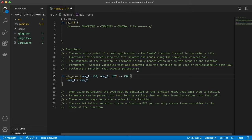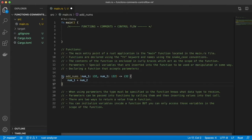The contents of the function are enclosed in curly braces, which act as the scope of the function. Inside here is what's going to happen with our function — we're going to add two numbers together. In our function we can accept parameters. Parameters are special variables inserted into the function to be used or manipulated. We're going to have two parameters for numbers that come in and get added together. This is an example of how we declare a function that accepts two parameters — our add_nums function will take two numbers and return their sum.